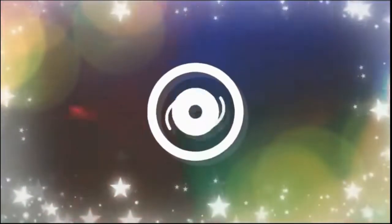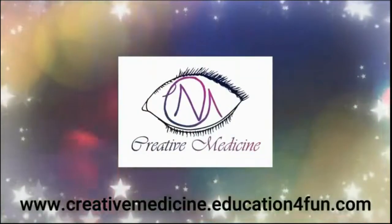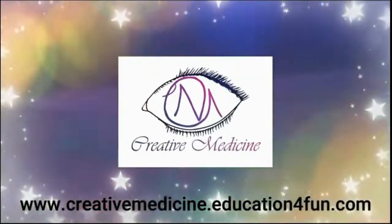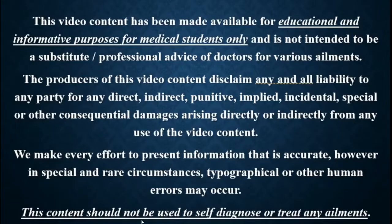Hello friends, welcome to Creative Medicine. In this lecture, we will learn about...